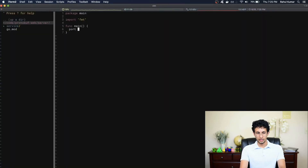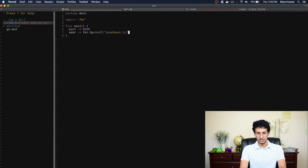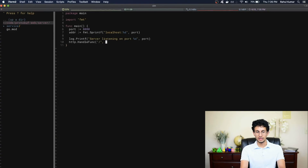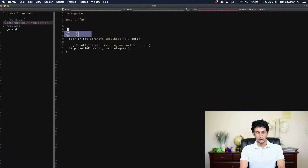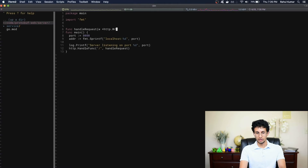In our main method, we'll first define a port that we want to listen on, and the address we want to listen on will just be localhost — so let's do fmt.Sprintf localhost and give it the port. Let's also print out the port we're listening on just so we can see when our server starts. I'm going to use the Go HTTP library to set up a web server. The handle function takes in a path to listen on — in this case just slash, the root path — and a function to be called whenever someone makes a request for that path. I'll make a new function called handleRequest.